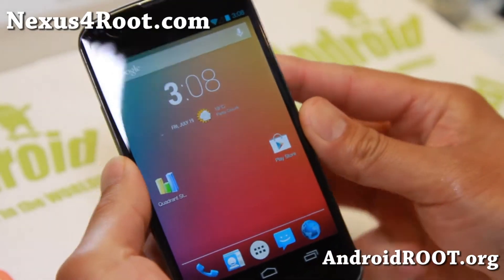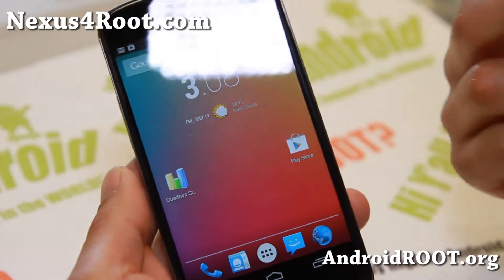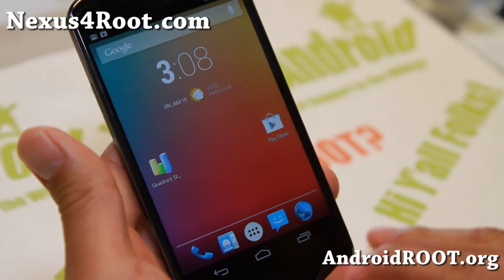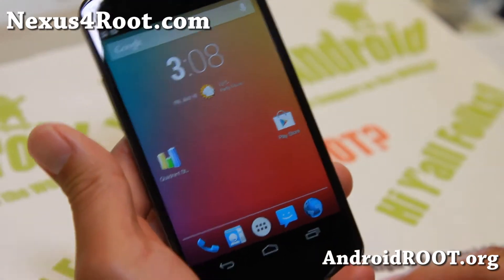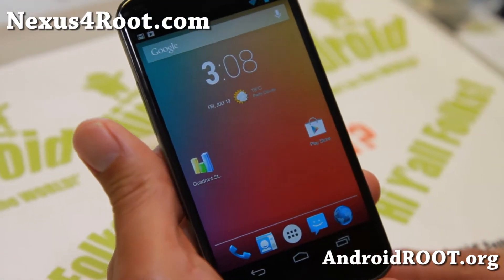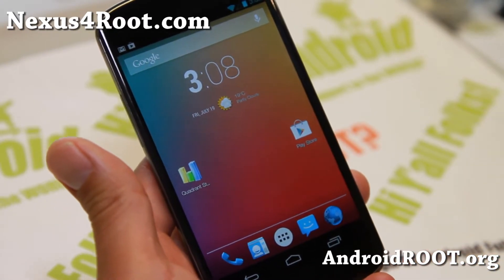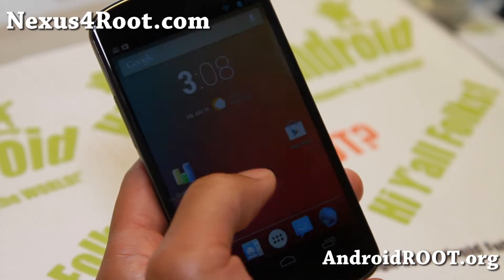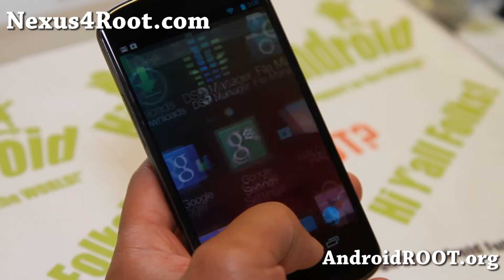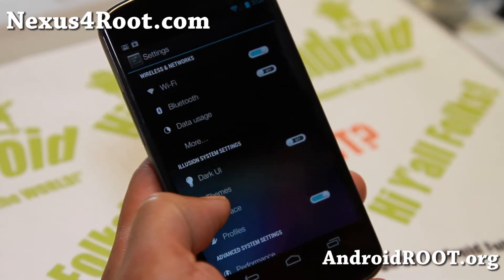Hi folks, Max from Nexus4Root.com for this week's custom ROM of the week. Please check out Illusion ROM. I've started running this on several of my other phones like the Note 2 and S2, and it's looking pretty good. I've gotten feedback that it runs really well on the Mako Nexus 4, and I've tried it out and it works really well.